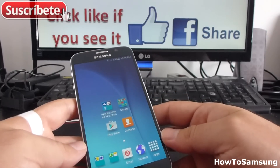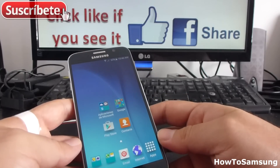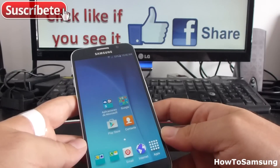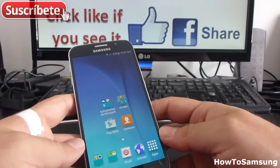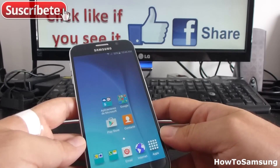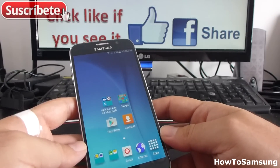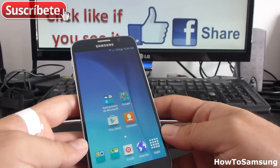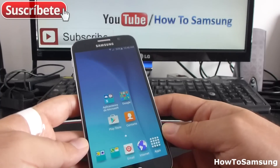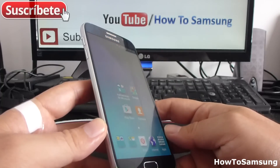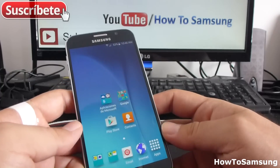Hello, YouTubers. Welcome to my channel. In this short video, I'm going to show you how to hide contents. You can hide apps and you can hide pictures. I'm going to show you how to hide pictures. It's very easy in the Samsung Galaxy S6.